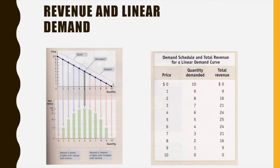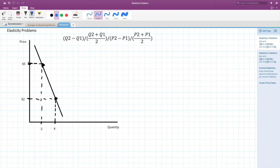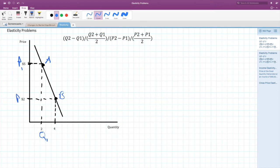This linear demand curve — elastic at high prices, unit elastic in the middle, inelastic at low prices — will often appear as part of a long FRQ question. Now let's demonstrate how to solve elasticity of demand problems using the midpoint formula. Going from point A to point B: $5 is price one, two units is Q1, $2 is price two, and four units is Q2. The midpoint formula gives the same answer going from A to B as from B to A.